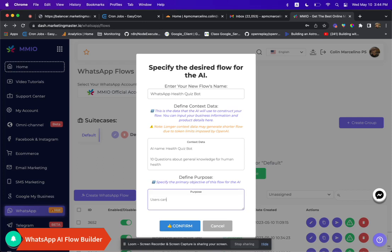Here's the one I used. For the context data, type in 10 questions about general knowledge for human health.